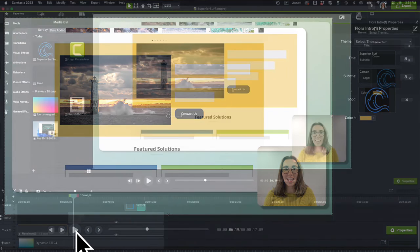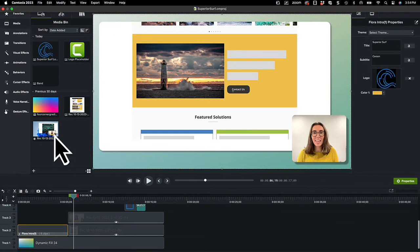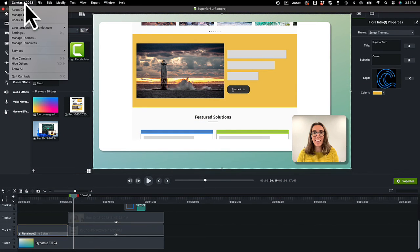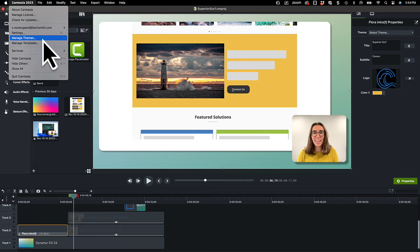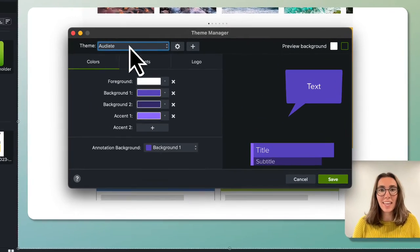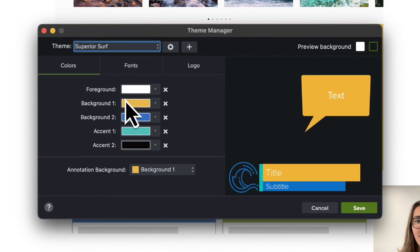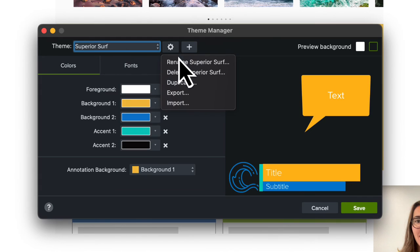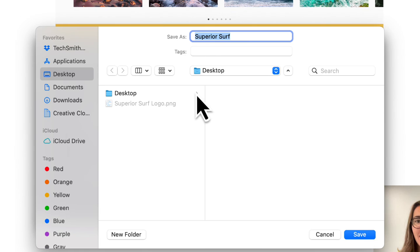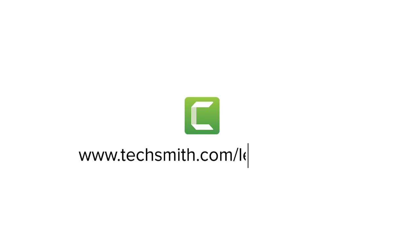Let's export this theme so we can share it. Open the theme manager. Select the theme. Click the gear icon and select Export. Save it and then send to colleagues. They can import the theme and use it in their Camtasia project. Thanks for watching!